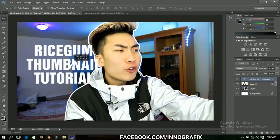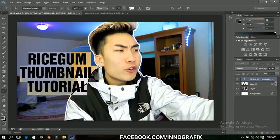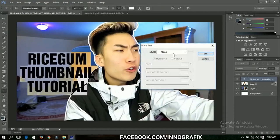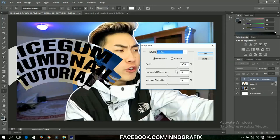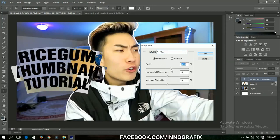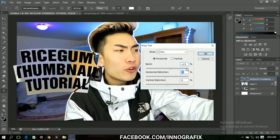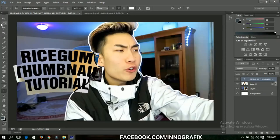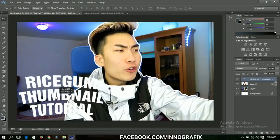When you're done typing, Rice Gum normally likes to add some distortion and other effects. Go to the warp text option and select the Arc style, then change the bend a little bit and change the distortion a little bit as well. Click OK when you're satisfied.